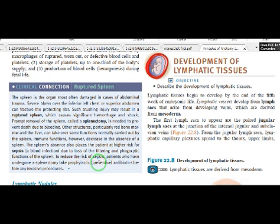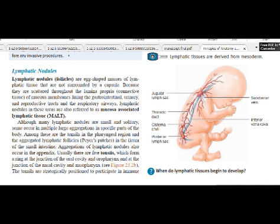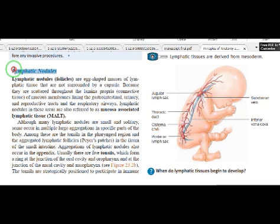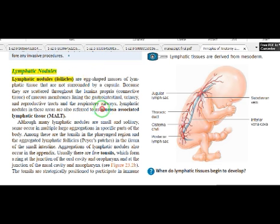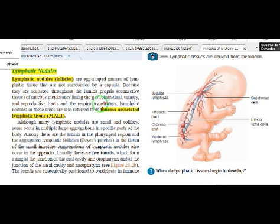Lymphatic nodules are also called lymphatic follicles. They come under lymphatic cells but are not lymphatic organs, because they are not encapsulated by connective tissue on all sides. They are called Mucosa-Associated Lymphatic Tissue — MALT — because they are developed in mucosa and function in the lymphatic and immune system.